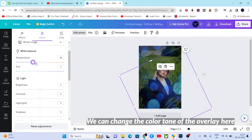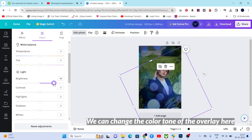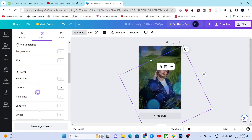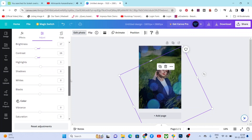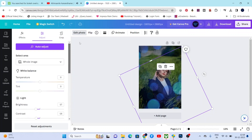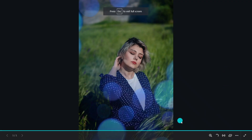Now we can change even the color tone of the overlay here. Okay, then now let's check the final result.